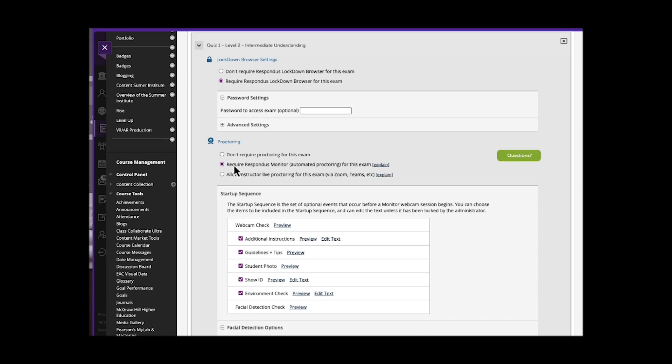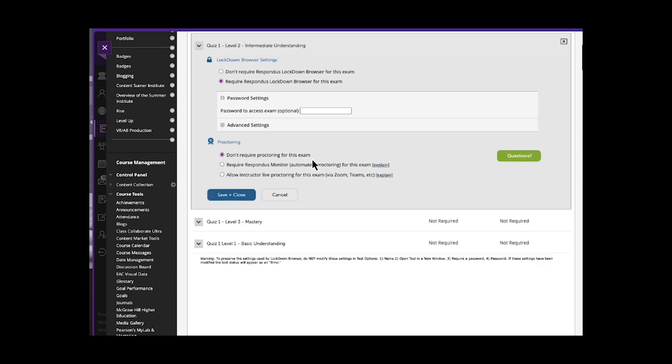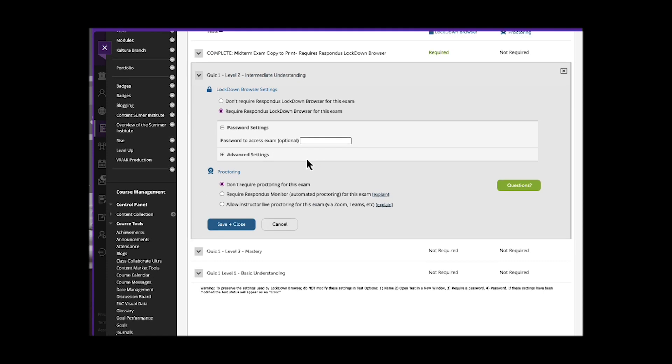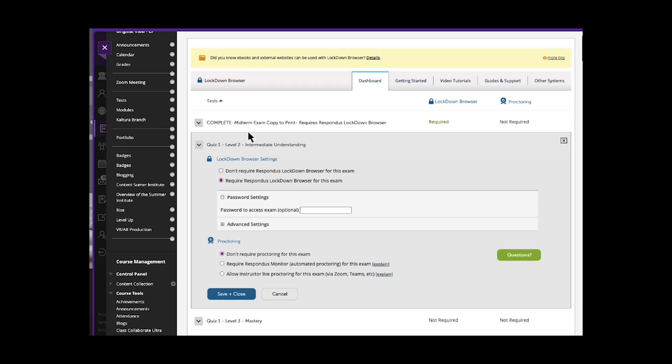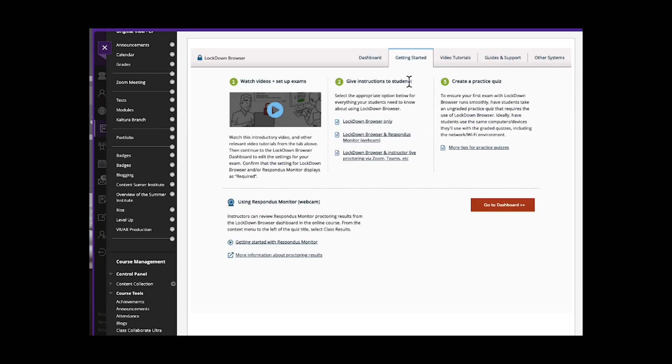Ashland University has access to all of these, but the easiest low hanging fruit is using the lockdown browser. Respondus also just embedded in Blackboard provides a getting started, gives you helpful tips. It asks to do a practice quiz first so students know how to use it before doing a more high stakes exam.